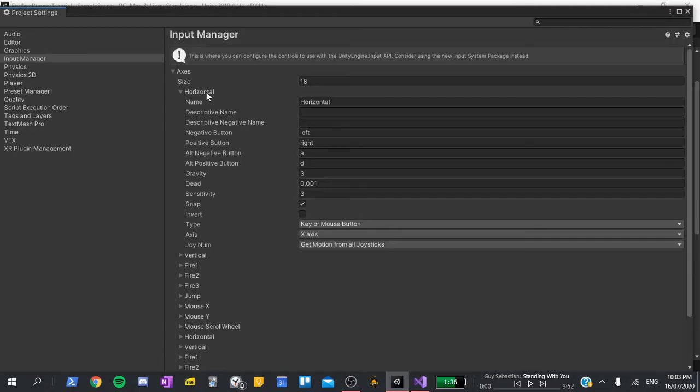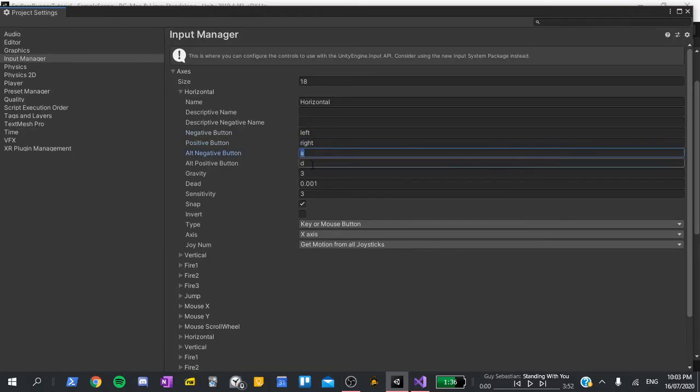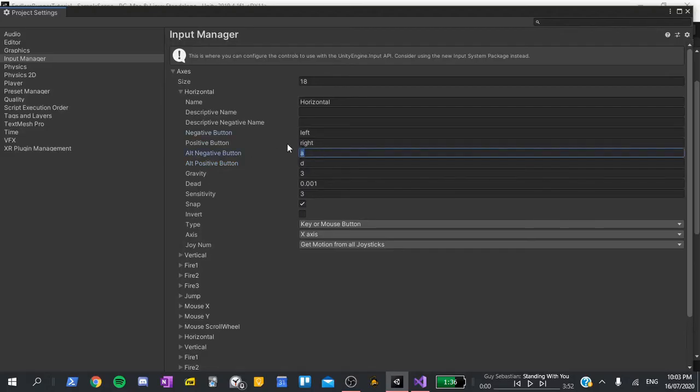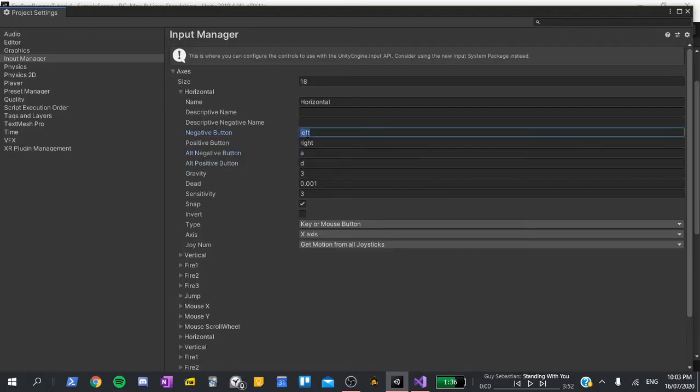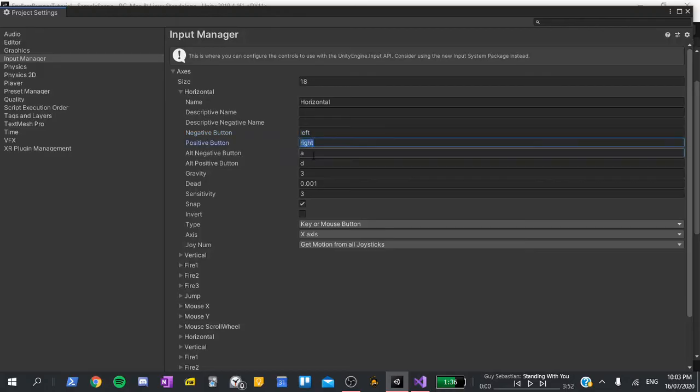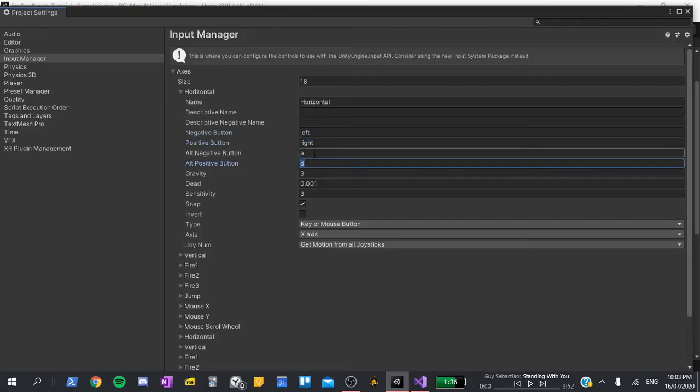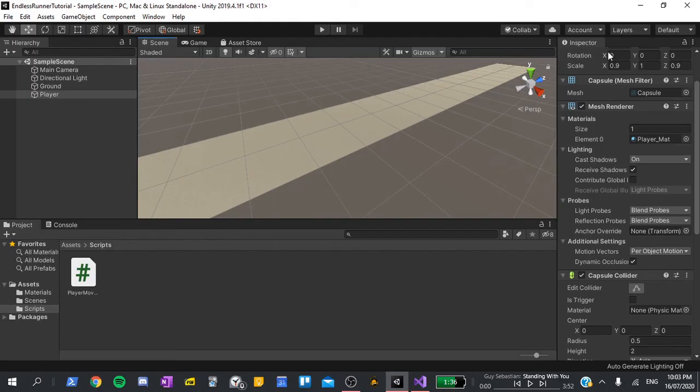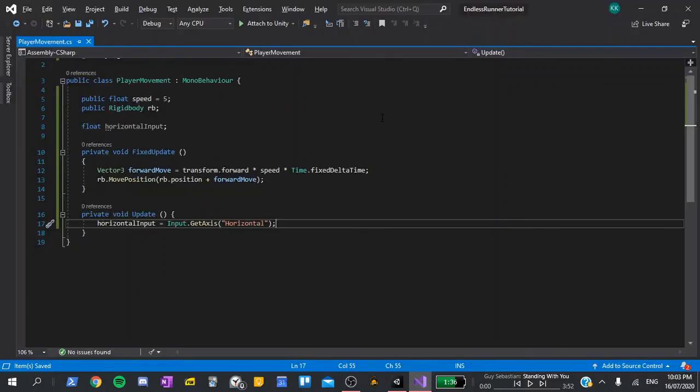If I open up the axes, you'll see a list of predefined inputs that Unity has given us. Horizontal is one of these, and if I expand it, you'll see that it's assigned to the left and right arrow keys, as well as the A and D keys. The left and A keys are both negative, meaning that when either of them are pressed, reading the horizontal input will give us a value of negative 1, whereas the right and D keys are positive, meaning they'll give us a value of positive 1 when we read them. With this in mind, we can now close the project settings and go back to the script.